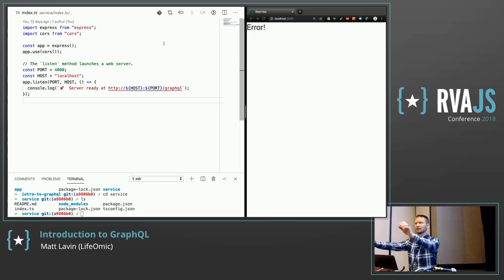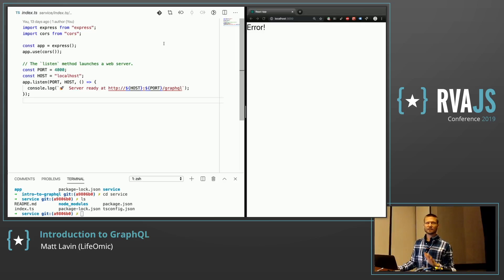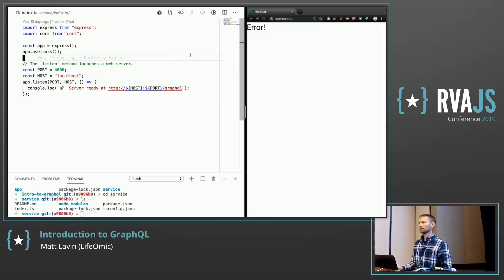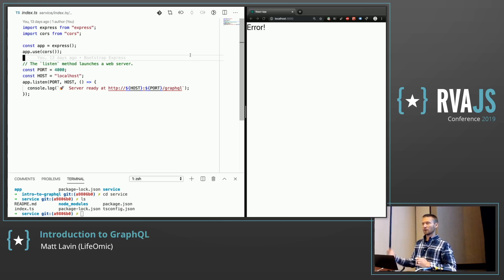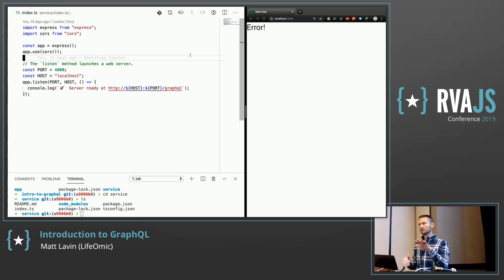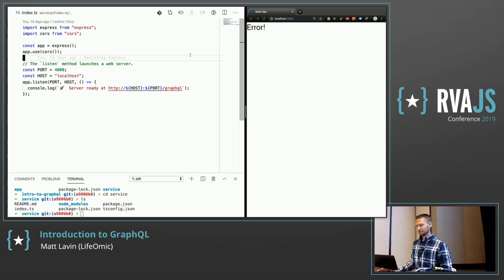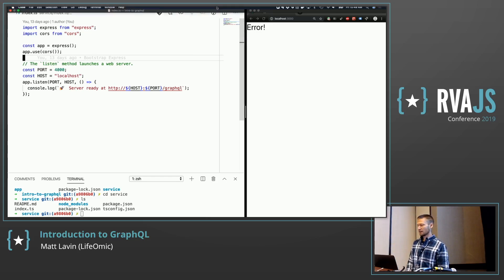What I'm going to do is start with an Express server, add GraphQL to it, then start with a Create React app and add queries to it for that server. It's a multi-phase thing: start with Express, add GraphQL on the server, start with Create React app, then add GraphQL to that, and we can go and go depending on how much time I have.